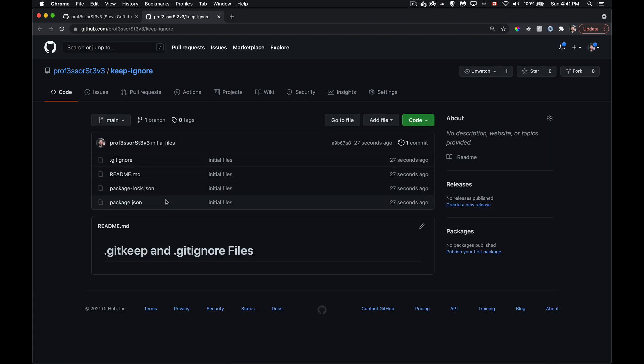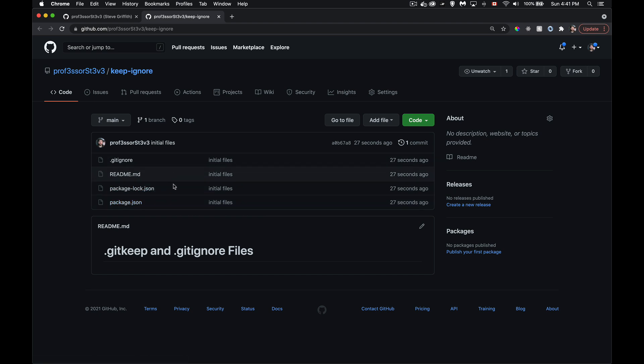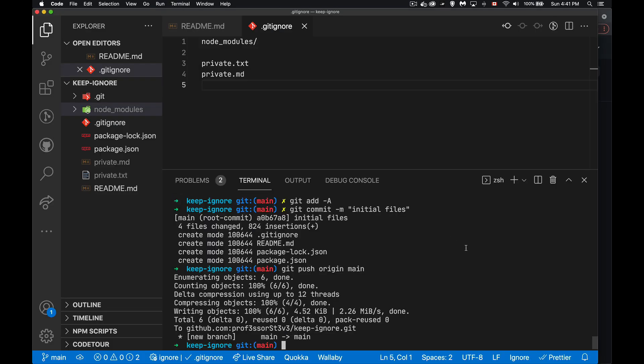There they are. Gitignore, readme, package.json and the lock file. I don't have those private.txt, the private.md or the node_modules. Those are not up here. Okay, great. So that's working. That's gitignore. It's all about what you don't want to upload.